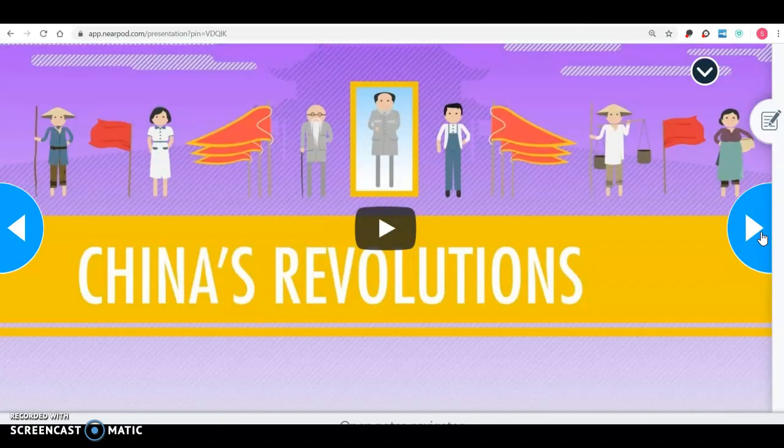To summarize, China's governments and economy have changed over time. China went from a dynasty — a monarchy style of government — to democracy, and then eventually to communism. Under communism, they have capitalist economic systems in special cities, while the rest of the country practices a command economic system. When studying the human geography of China, keep in mind the different types of governments they've had and some of the struggles that come with being under a communist society. Thanks for watching.